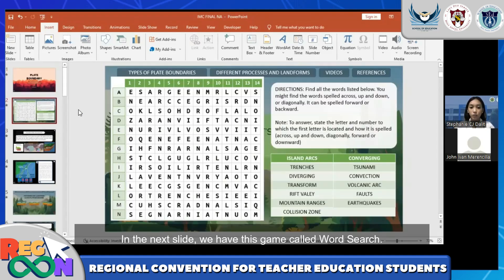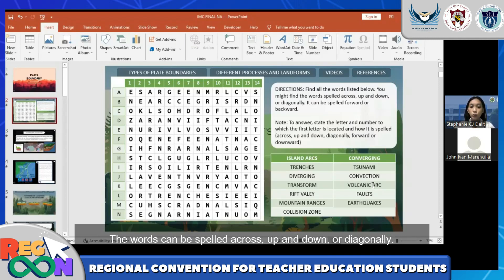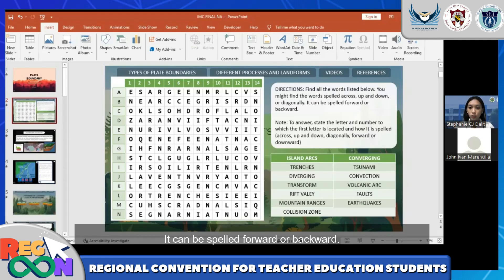In the next slide, we have this game called the Word Switch. The students should find all the listed words in this table. The words can be spelled across, up and down, or diagonally. It can be spelled forward or backward.